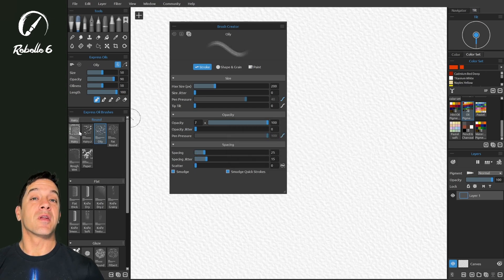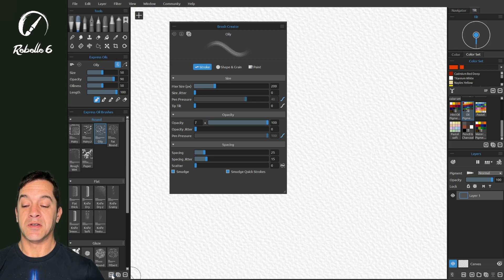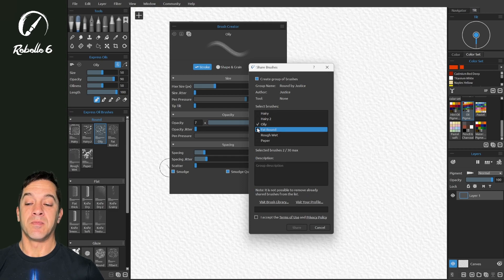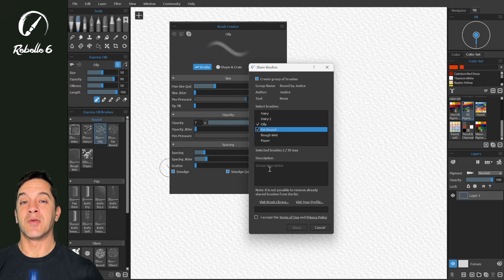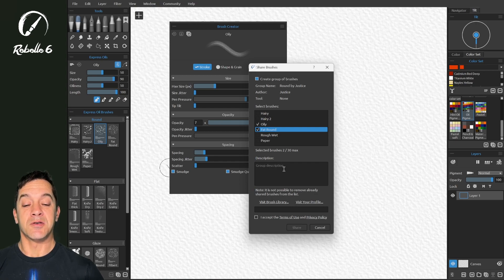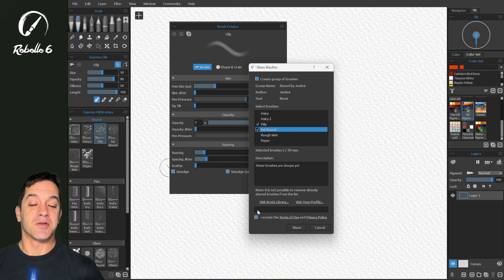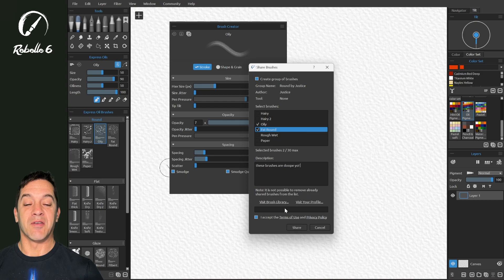Now if you've created a brush that you would like to share, right down here is the option to share brushes. You can choose what you're sharing here. You can write a description for others who are searching the brush library on the Rebelle website. You can search to find your brushes, and then when you share it, it's going to show you that it's uploading. So you don't have to fill anything out right here.